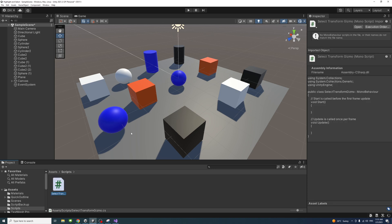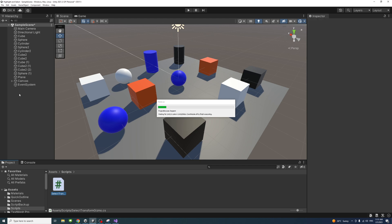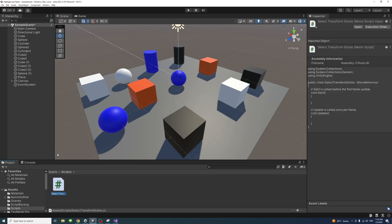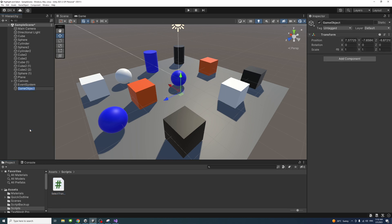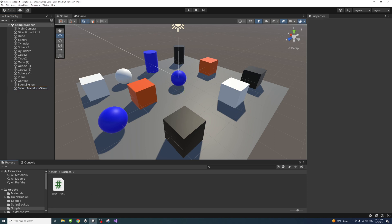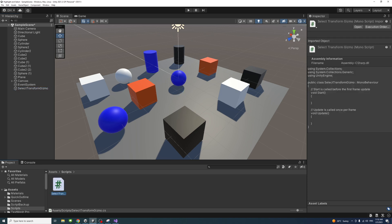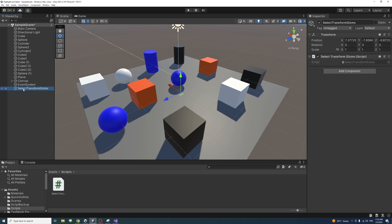Then I'll create an empty game object that will hold and link to that file. Right click, Create Empty, we'll name it the same - SelectTransformGizmo. Then I'll drag that script file into that newly created empty game object and select it to make sure the script is there.